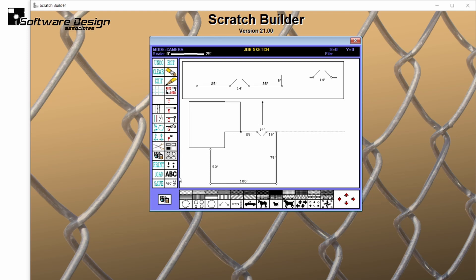Use the text options to add notes within the job sketch. Simply choose the desired text option and place your cursor where you'd like to add your notes.